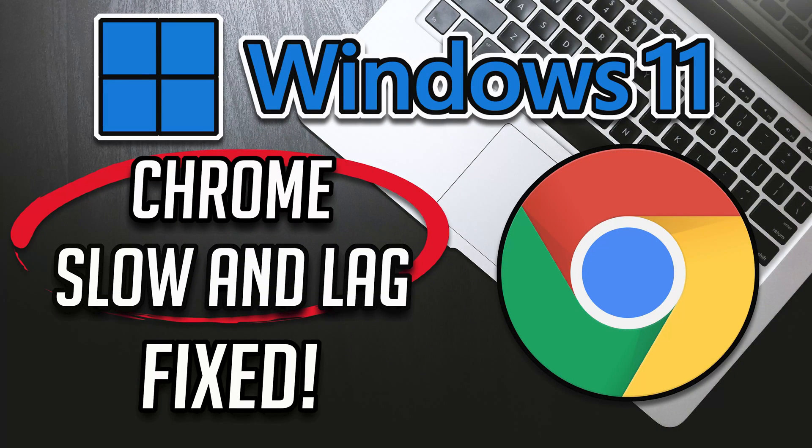If your Chrome browser runs slow or is laggy in Windows 11, this tutorial will help you resolve this issue.